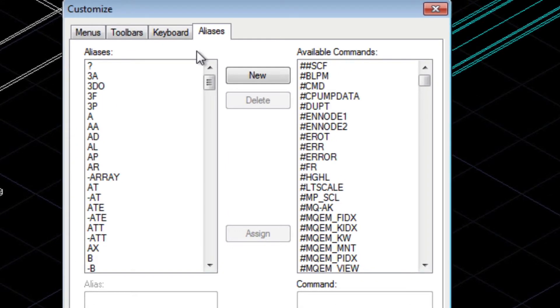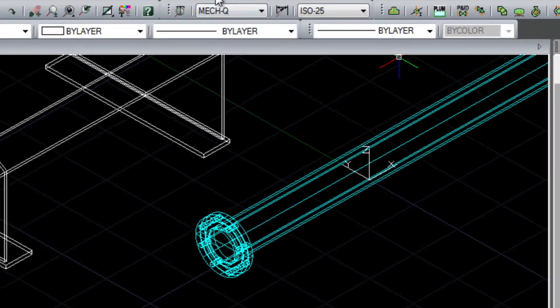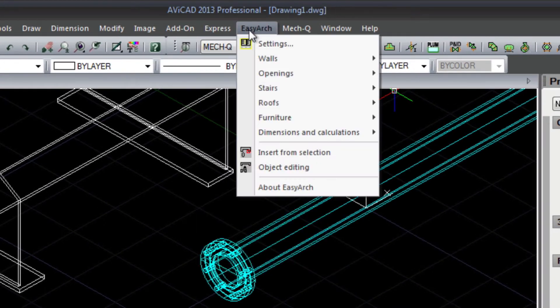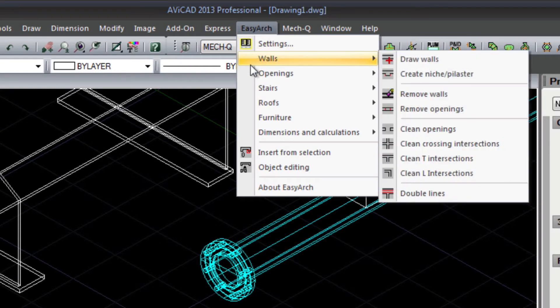Additionally, we've included the express tools, which you won't find in AutoCAD LT versions. We also supply a 2D architectural add-on with a window, door, and even a roof tool.